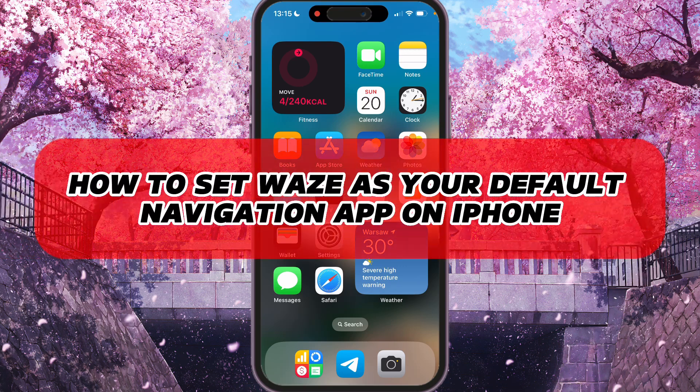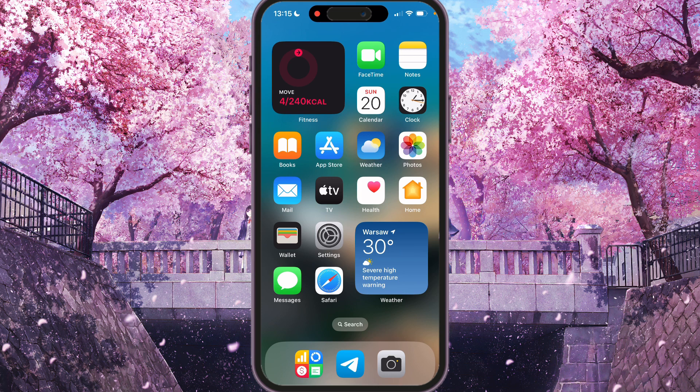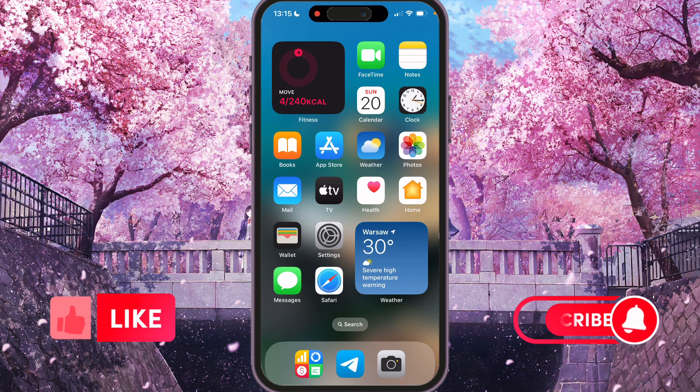Hey, I'll show you how to set Waze as your default navigation app on iPhone. Be sure to watch to the end so you don't make any mistake.